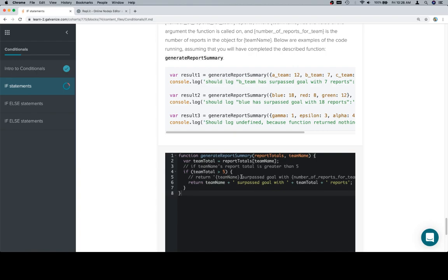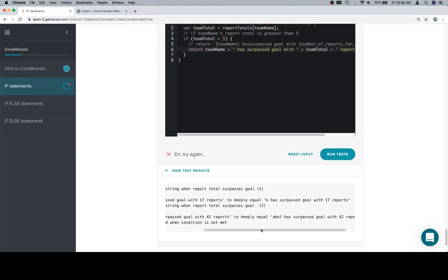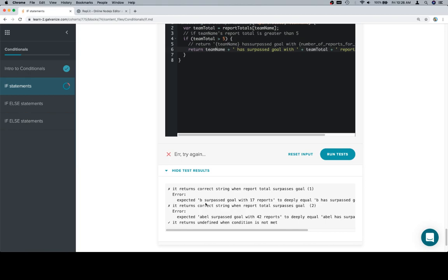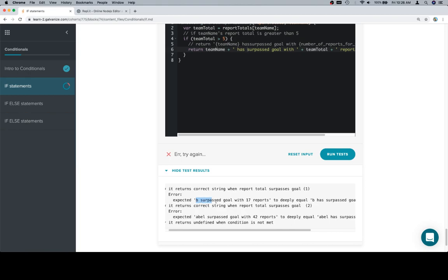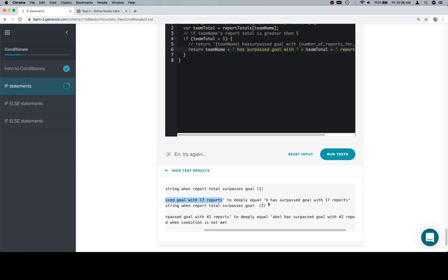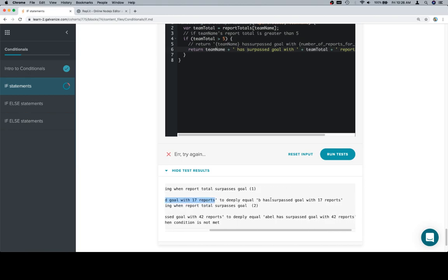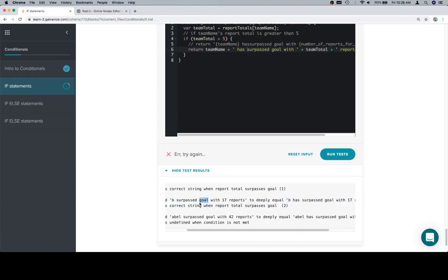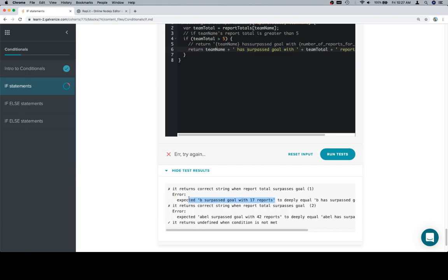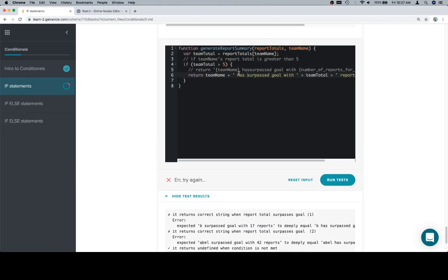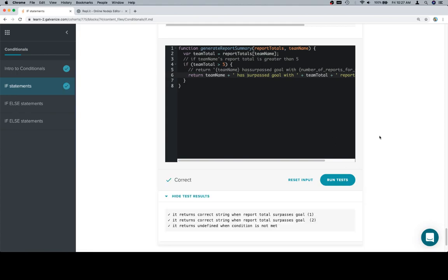So 'has surpassed'. Hopefully I'll adjust this pseudocode by the time you guys see it. So it's going to be 'has surpassed'. The way we can tell is because if we look at here, it's saying 'B surpassed goal with 17 reports', and it expected that to equal 'B has surpassed'. So this is what it expects to have happen, and this is what it got. With that in mind, we'll just adjust what it gets by adjusting line 6 to say 'has surpassed'. So if we run this, then we're in good shape.